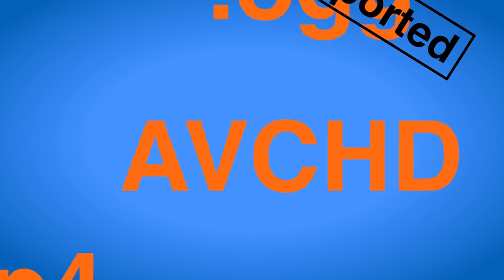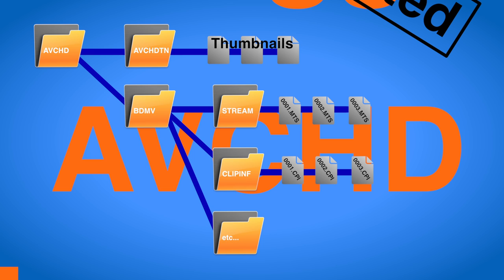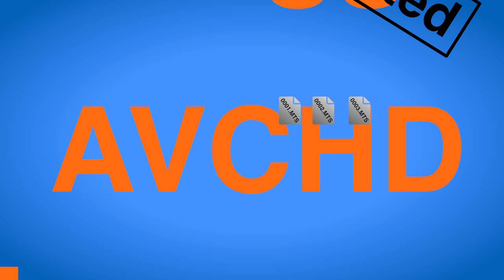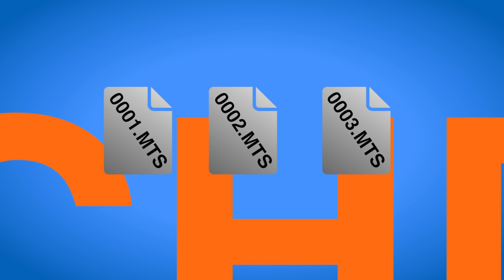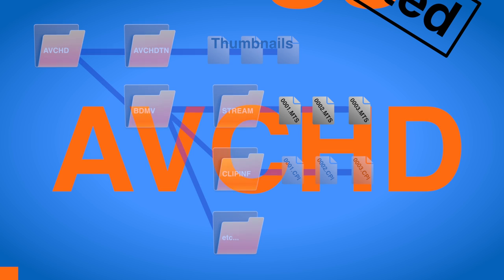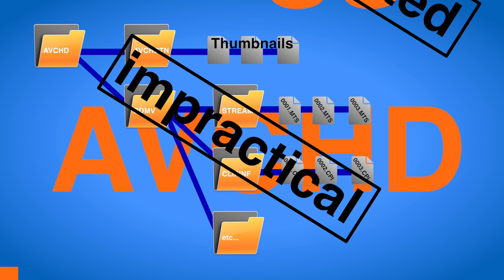AVCHD was developed especially for consumer camcorders and is the only container format amongst these that does not store everything in a single file but rather in a folder structure. Be very aware that if you delete the folder structure and only keep the MTS files you are missing all the metadata information and will most likely run into problems when importing them into your editing or conversion software. Always keep the whole folder structure. You can already tell that this container is probably not very well suited for sharing or editing.